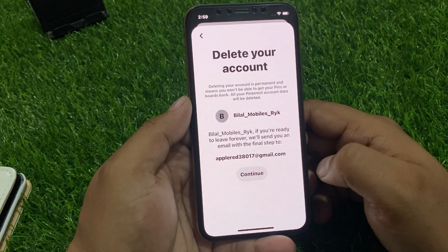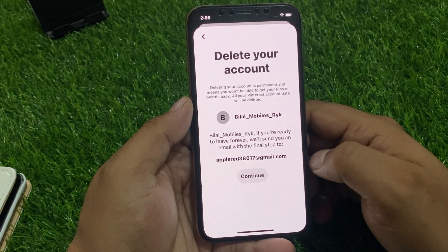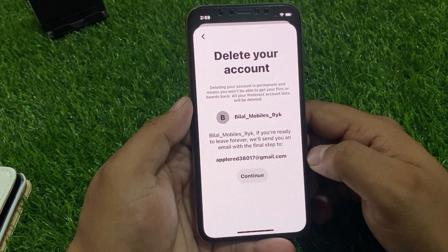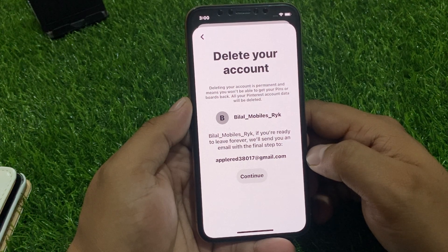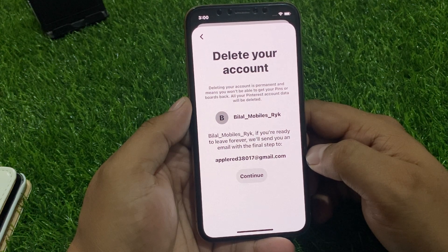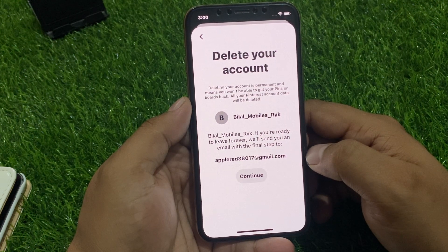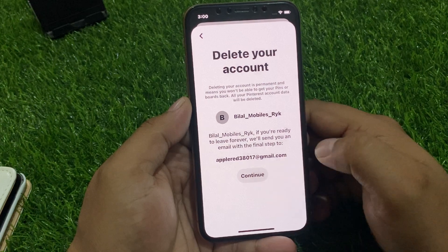Scroll up a little bit and tap on Delete Your Data and Account. You can see a message appears on screen: deleting your account is permanent and means you won't be able to get your pins, boards, or brands back. All your Pinterest account data will be deleted. Tap on Continue.